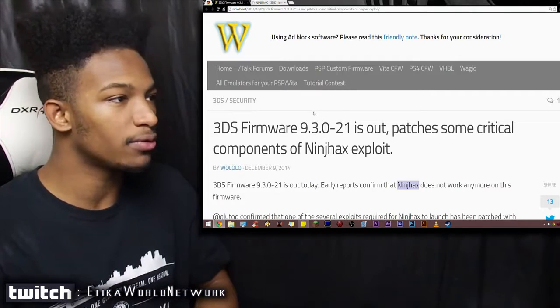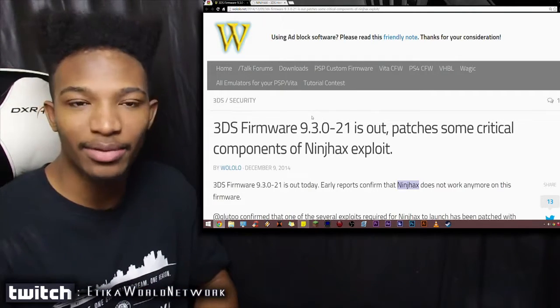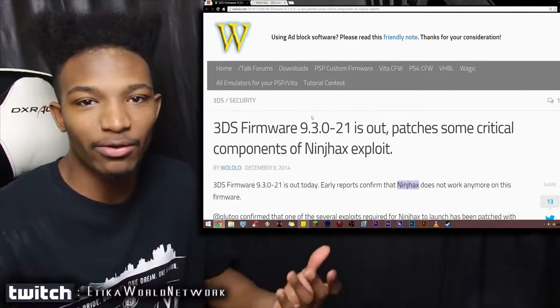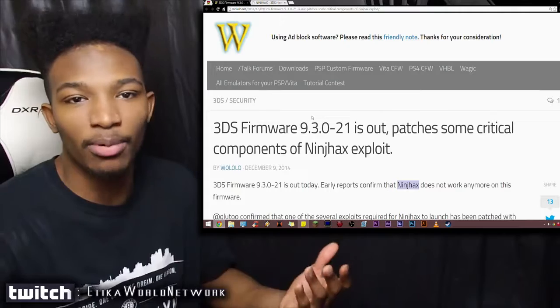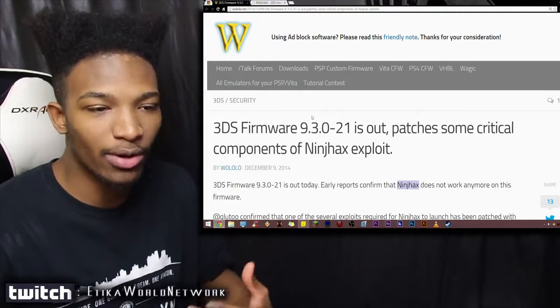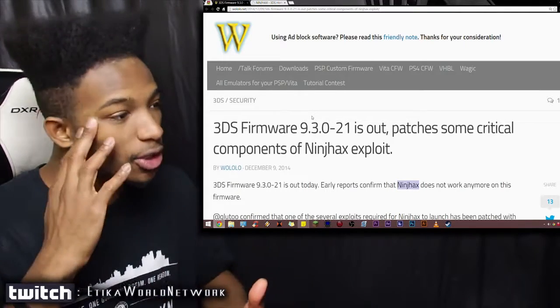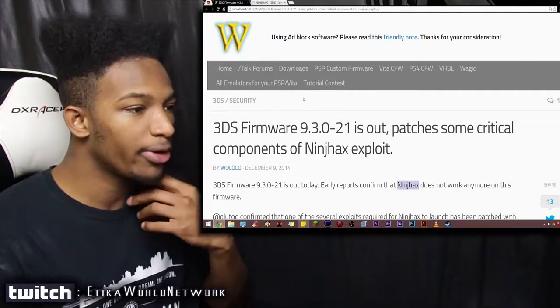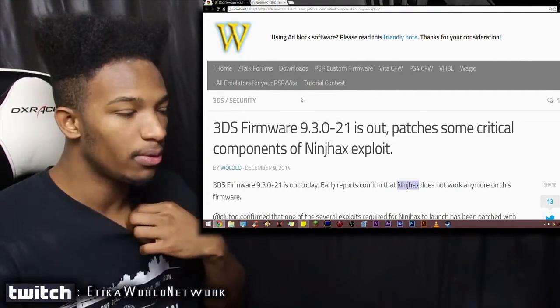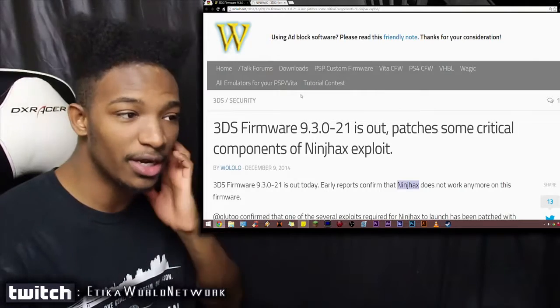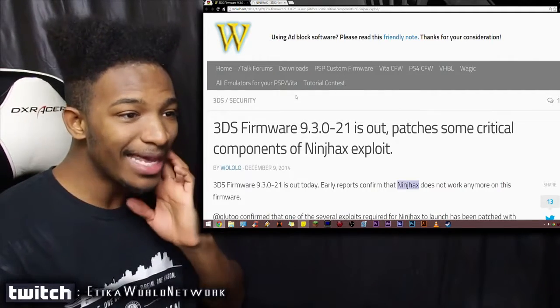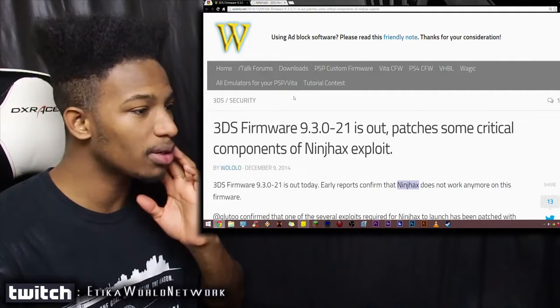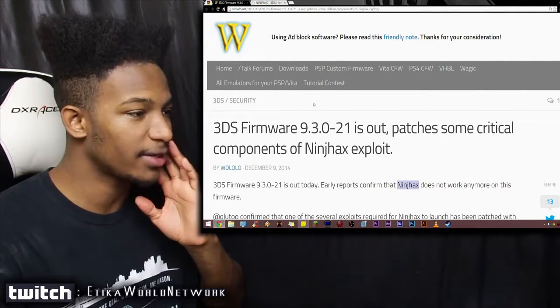So let's read more about this from Wololo.net, because this is a great website to read up on for hacking, prowess, and whatnot. The 3DS firmware 9.3.0-21 is out, and it patches some critical components of Ninch Hacks exploit.